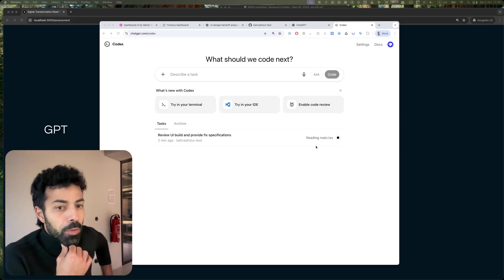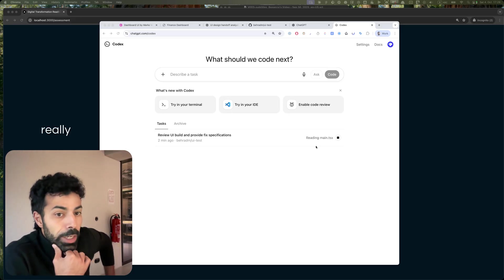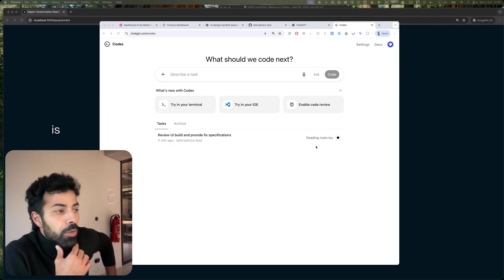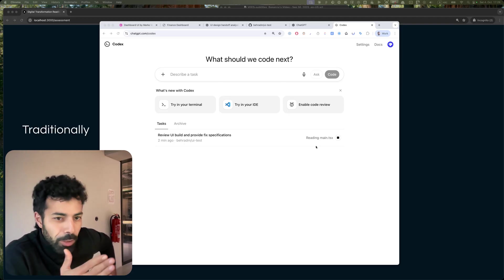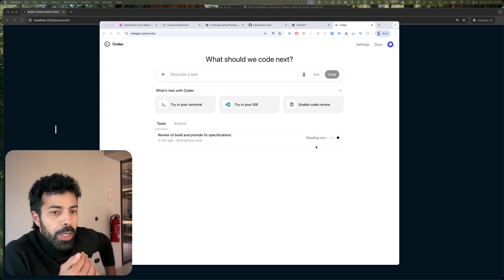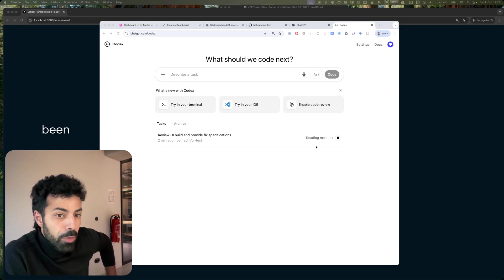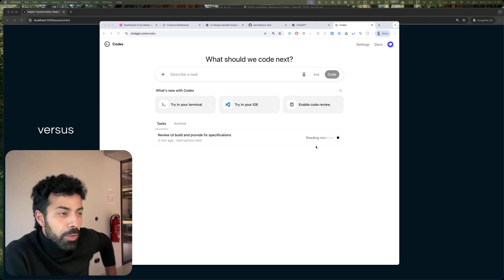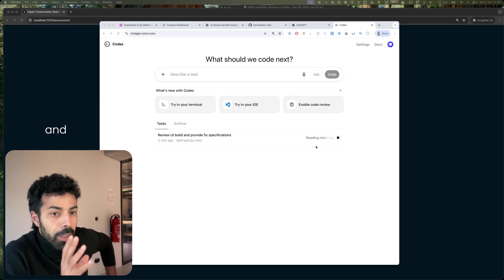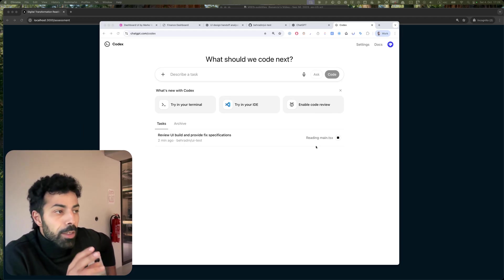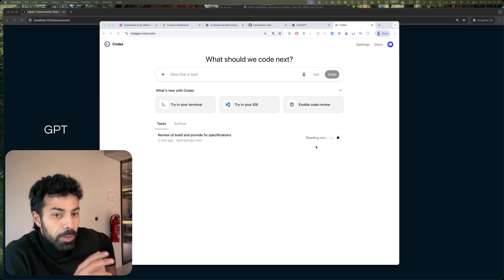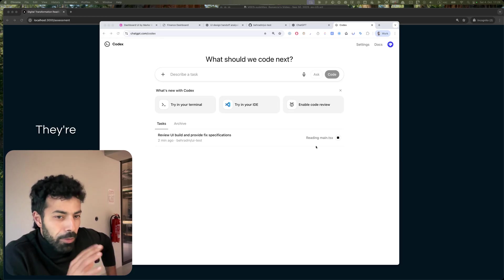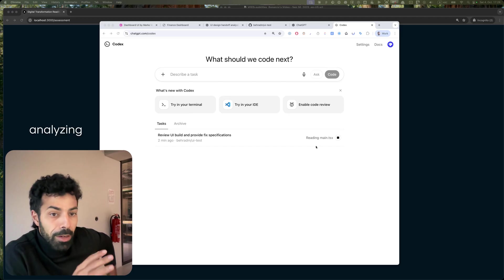I think ChatGPT, what it's really good at, especially the new GPT—traditionally the way I've been using Claude versus GPT is Claude to design and implement, and GPT models they're really good at analyzing infrastructure, the way code is written.